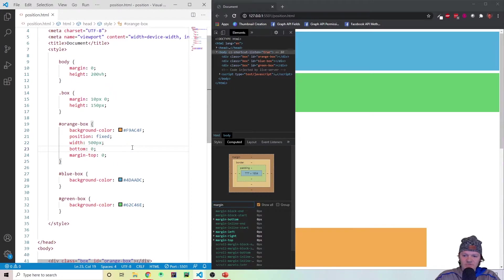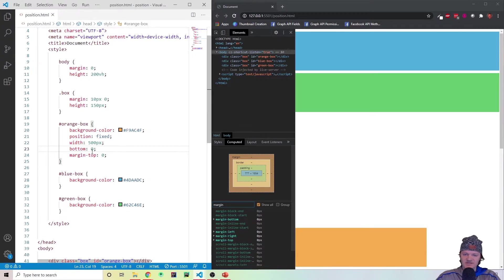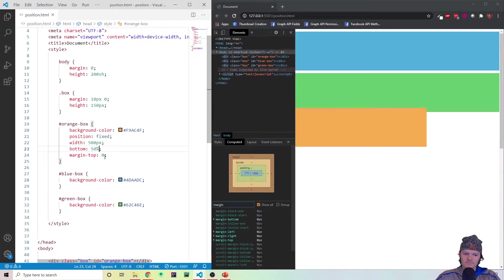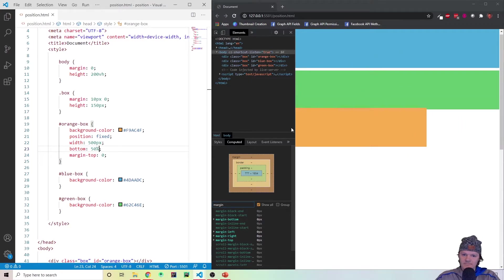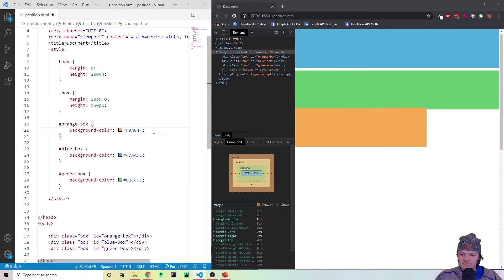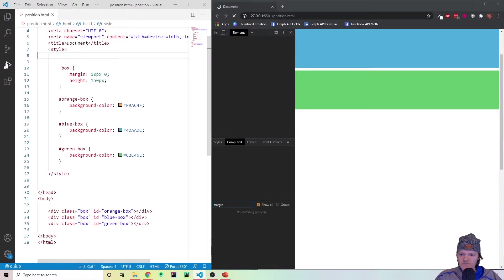Fixed is usually used with navigation bars on a website. Also, you've probably seen websites where an ad pops up telling you to sign up, and when you scroll it's still there — that is also usually position fixed. They would position it in the center of the page, like bottom: 50%, and wherever you scroll it would be right in the middle, blocking the content.